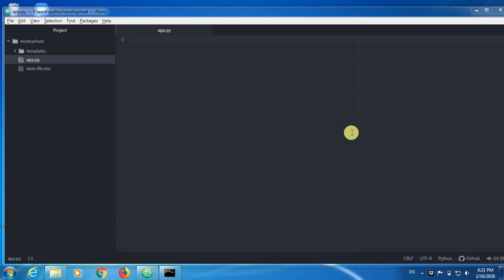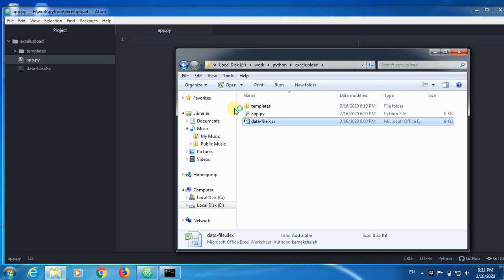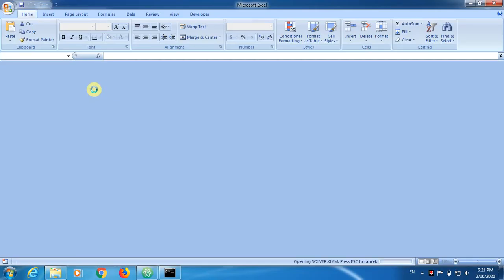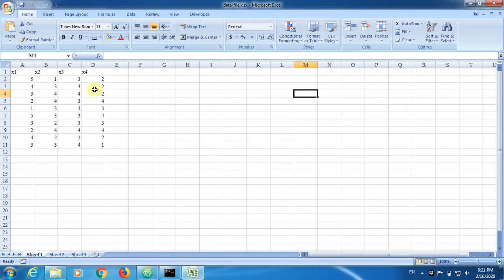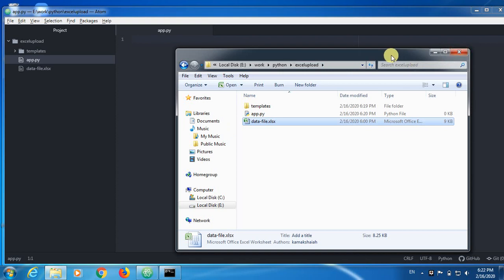In this video, I'm going to show you how to upload an Excel file in which we have some data. I have my project folder here, templates, app and data file. In this, I got some data. I'm going to show you how to get this data into the application and display the data in the browser.